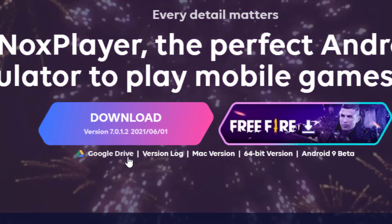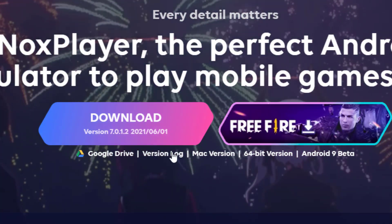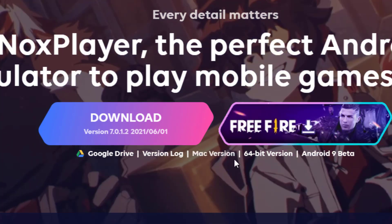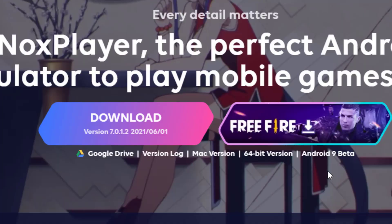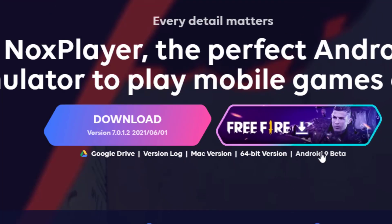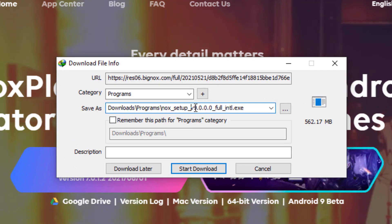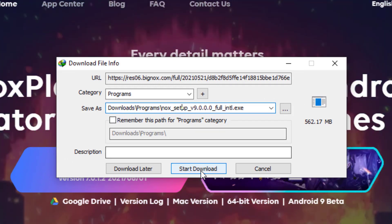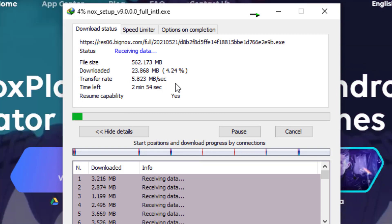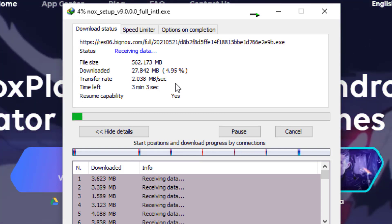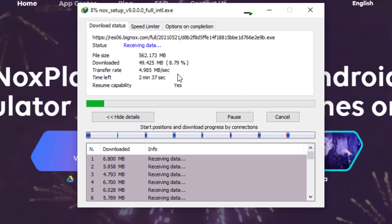As you can see, there is Android version 7.0 which you can download from Google Drive, along with version log files, and an option to download it for Mac. But what we will be doing is downloading Android 9 beta — this is the beta release of the Nox Android emulator. The file is now downloading, and once the download is complete we will install it.